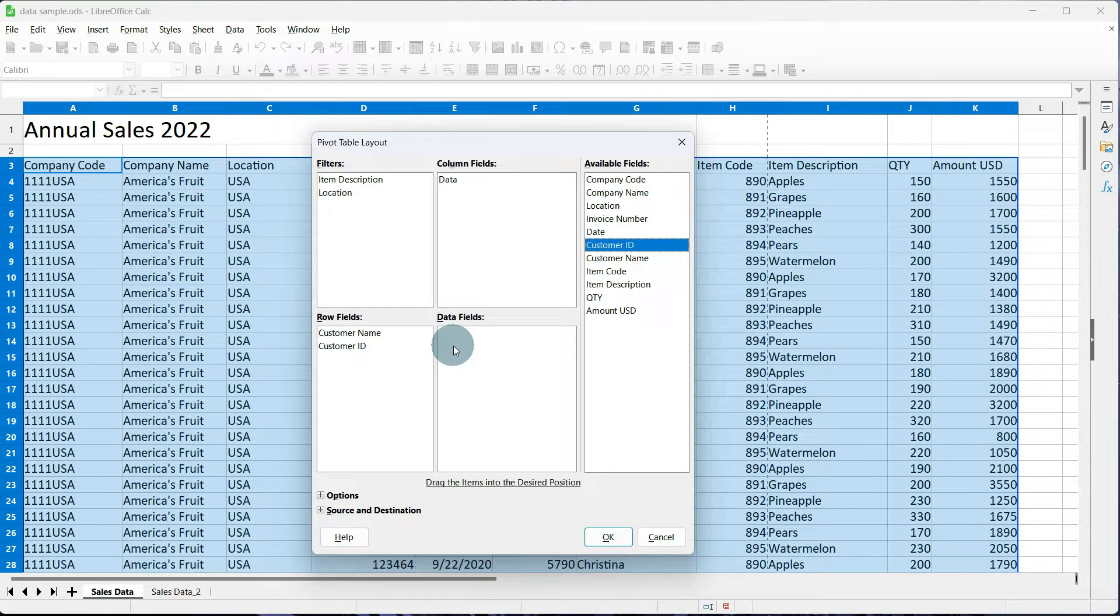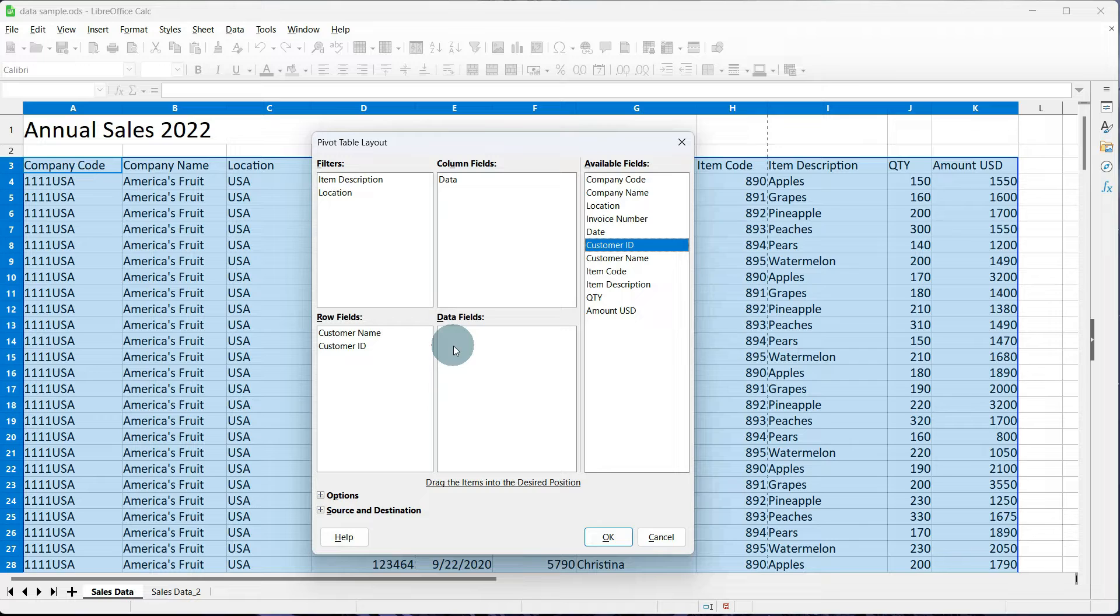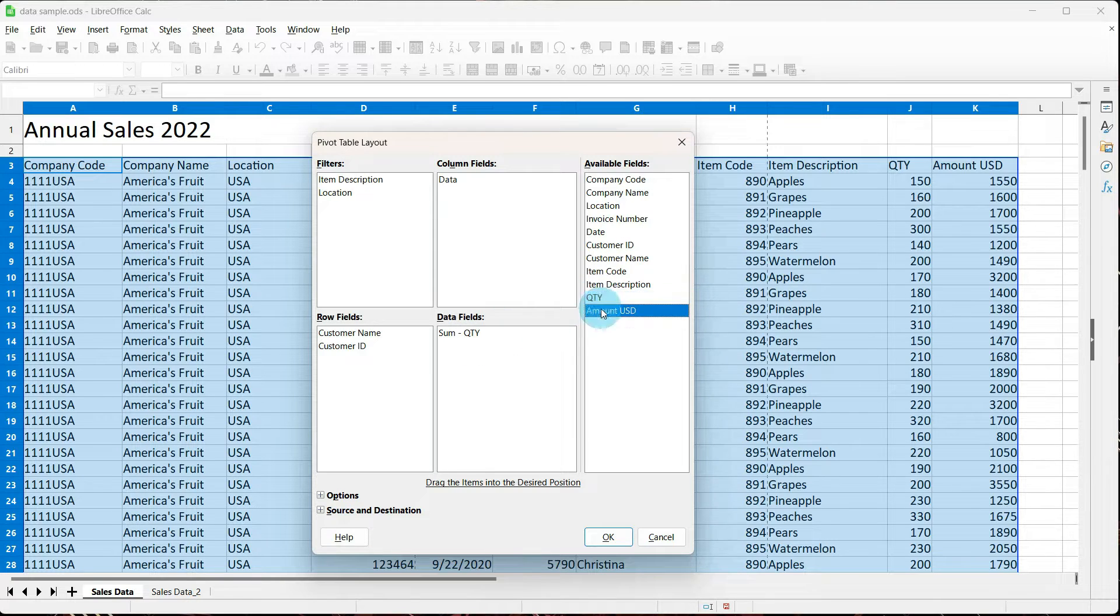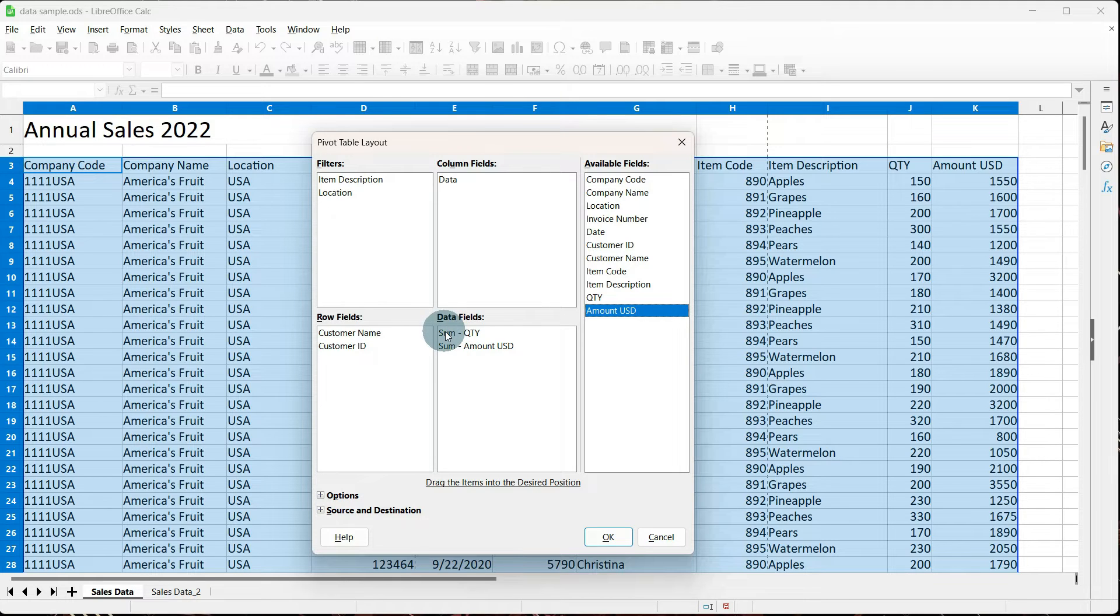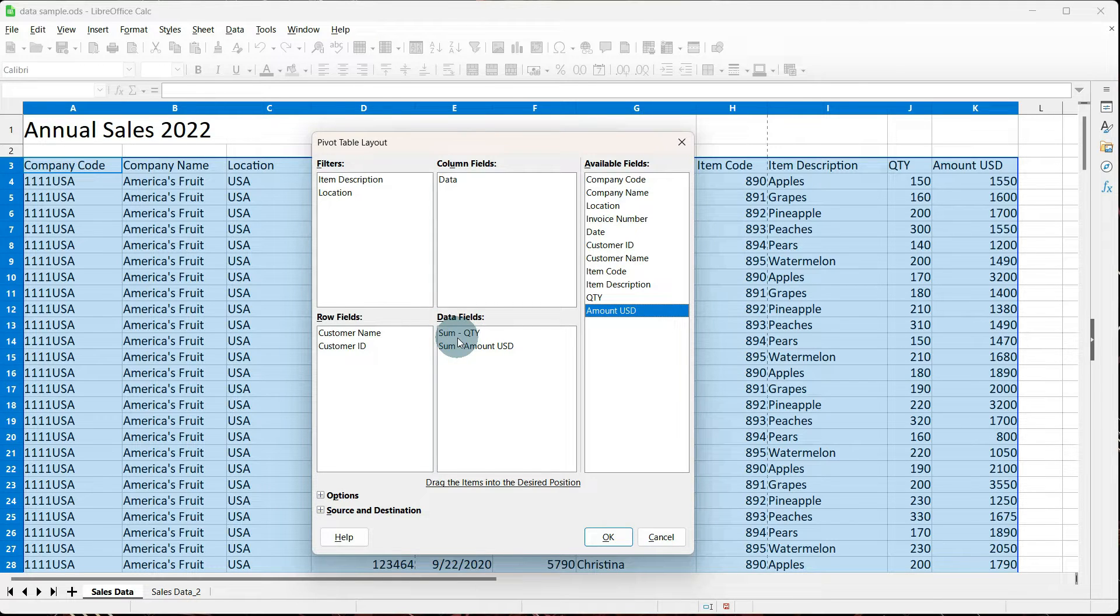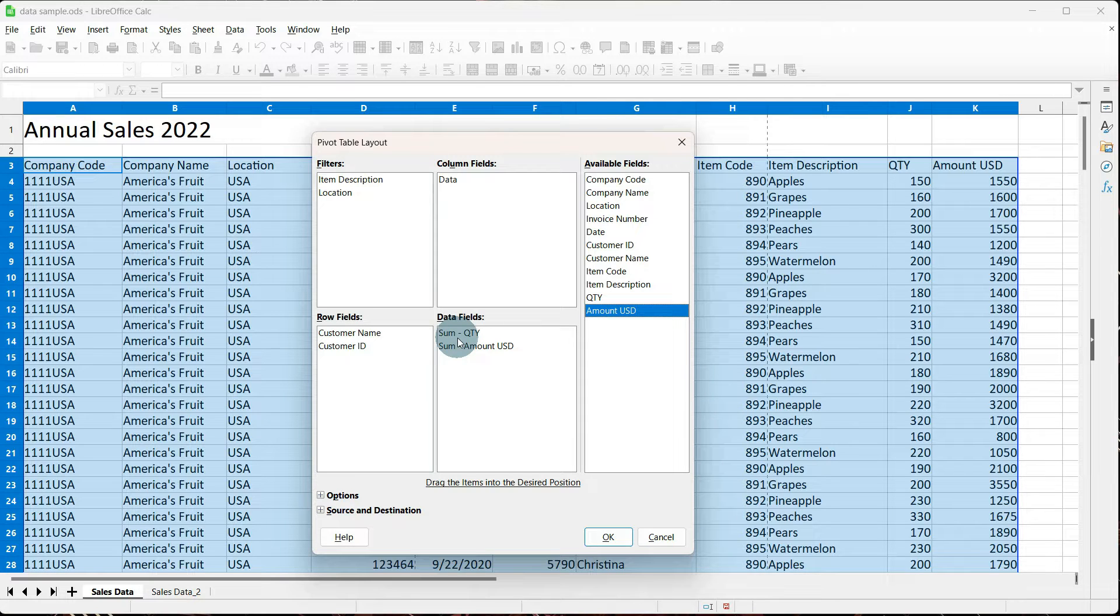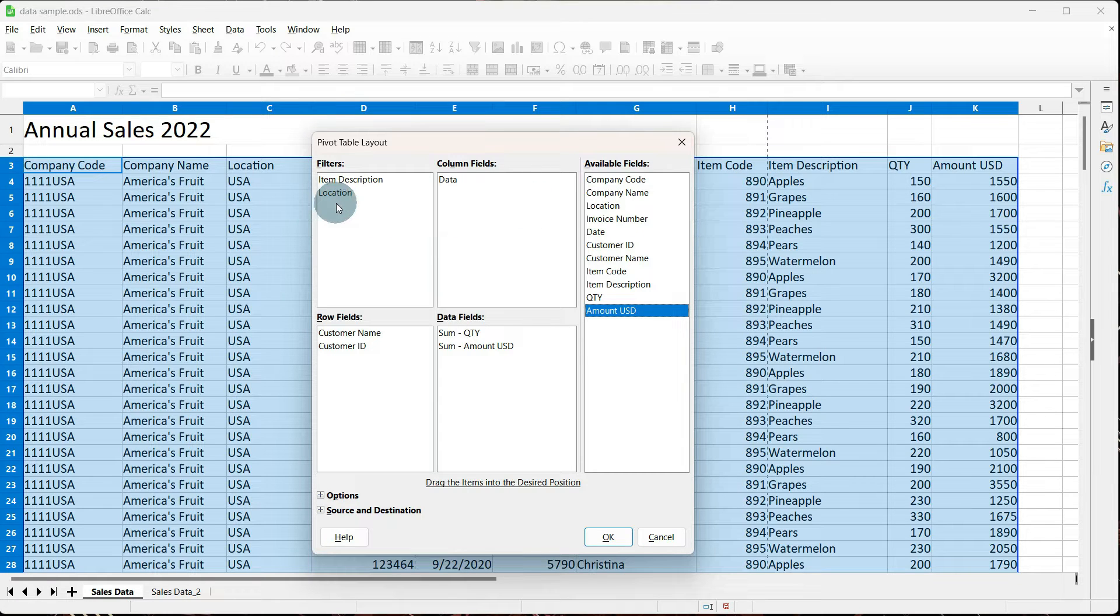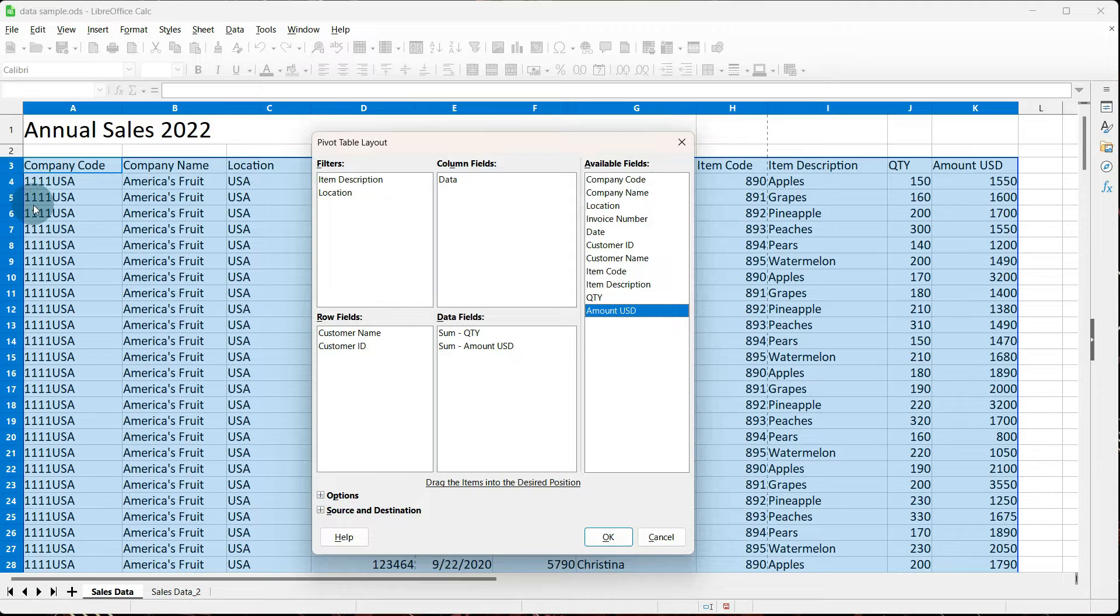For the data fields, we need to tell the pivot table what values do we want you to return. In this case, I want the quantity and the amount. So over in my available fields, we're going to pull quantity and we're going to pull amount. If you notice, this says sum quantity and sum amount, and sum means it's going to add. So for example, if I pick an item description of apples, and I leave the location of all, in the rows, it's going to give me the customer name, the customer ID,